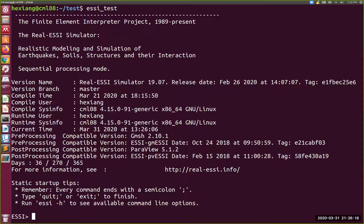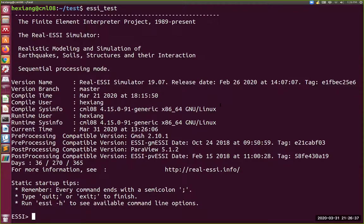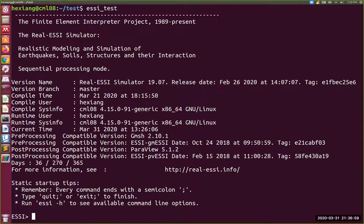You're going to essentially get ESSI test. It gives you a title, it says what it is, some words that we put together. This is sequential processing mode. This is Real ESSI Simulator 1907, so this is actually a previous version. This release date was February of 2020. This is an older version. Again, there's this tag that actually helps us if you're trying to track, you know, exactly which version, what date is it based on. Branch master, compile time March 21st, a few days, a week ago or so, 10 days ago. Compile user Hessian, compile system, that is computer CML08.